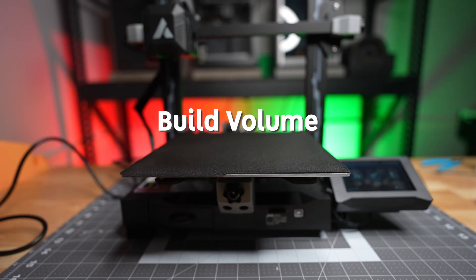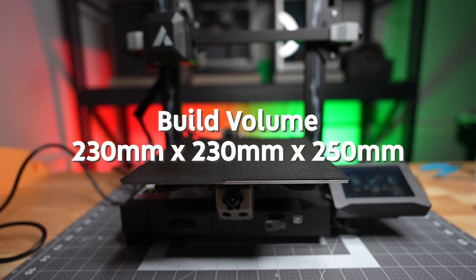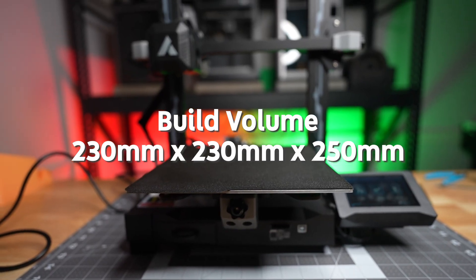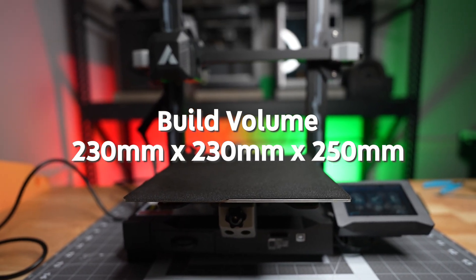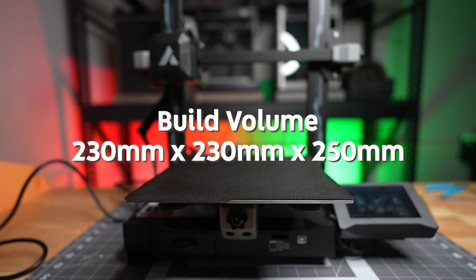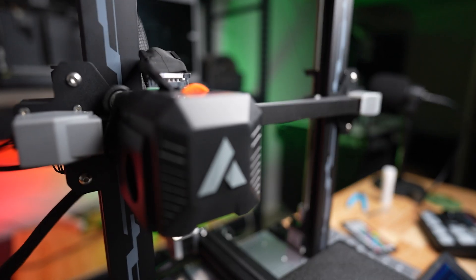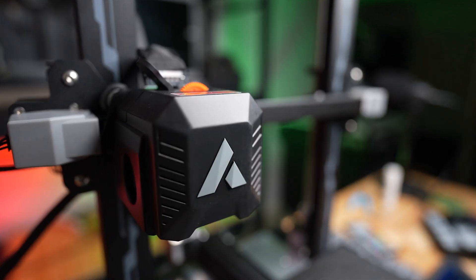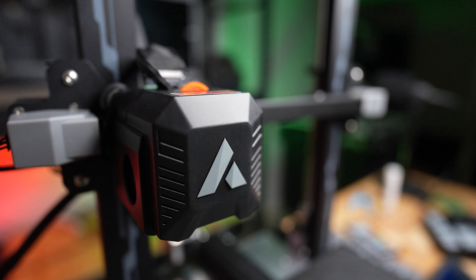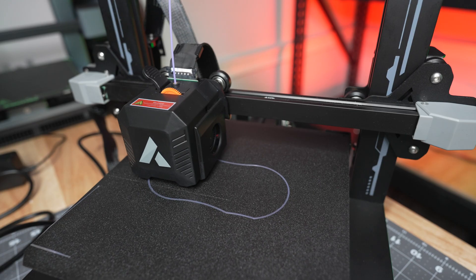The printer has a build volume of 230 by 230 by 250, which is a pretty good build size, especially compared to something else you'd see in this class, such as the Ender 3. It's right on par with it.